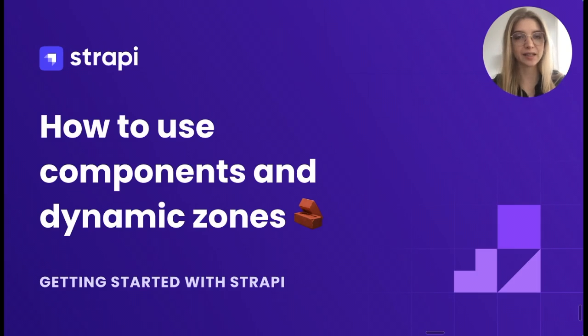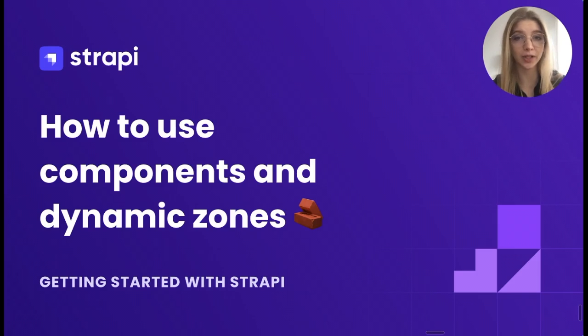Hi everyone, this is Anastasia from Strapi and in this video I will show you how to use components and dynamic zones.